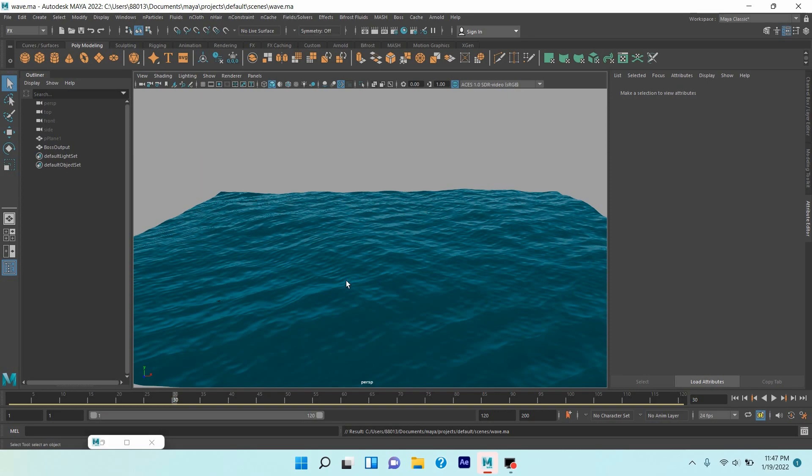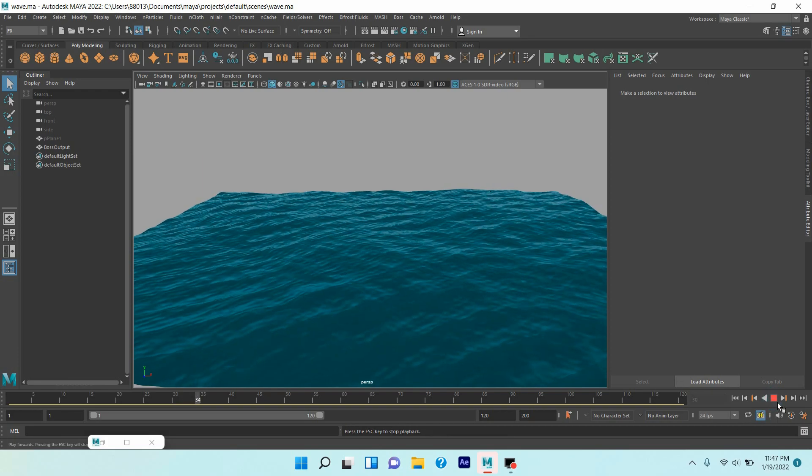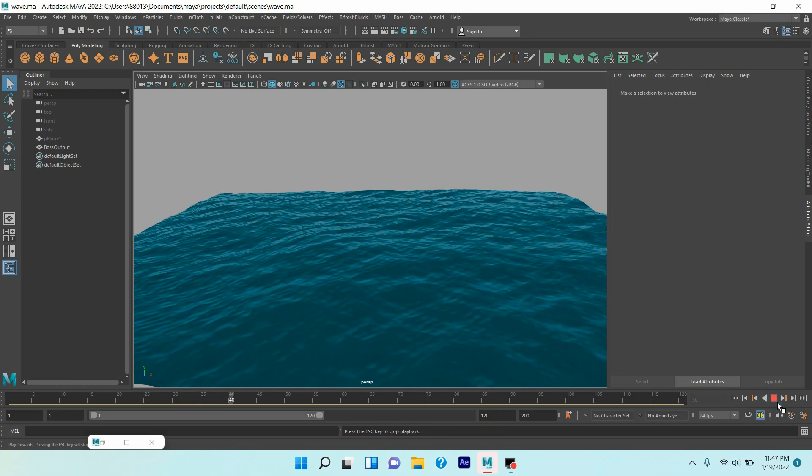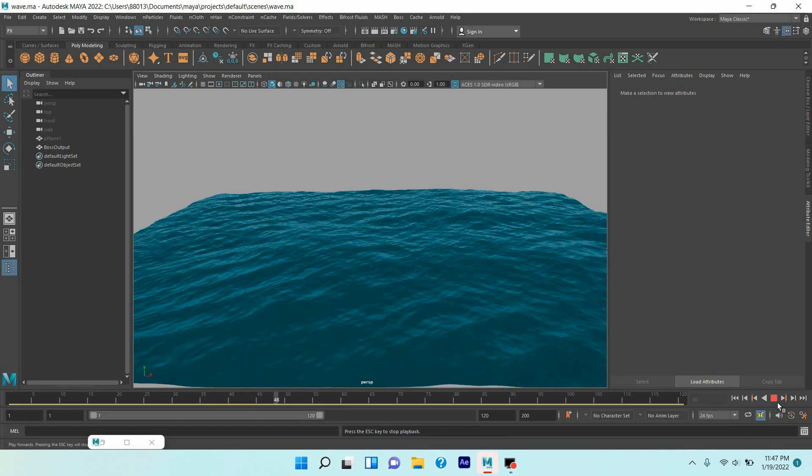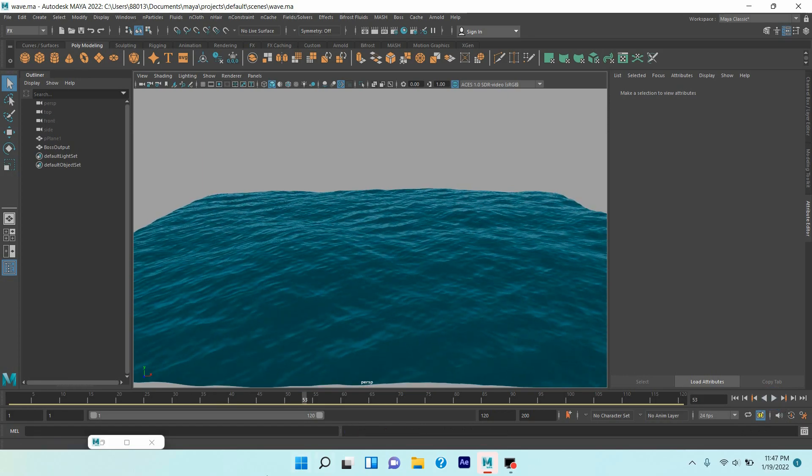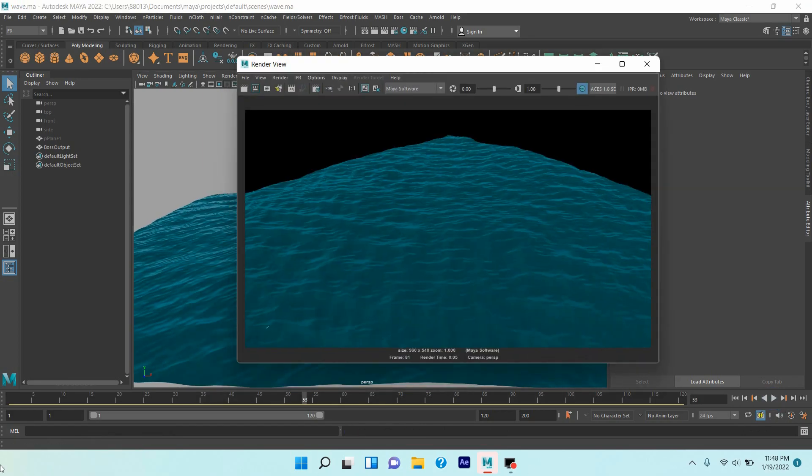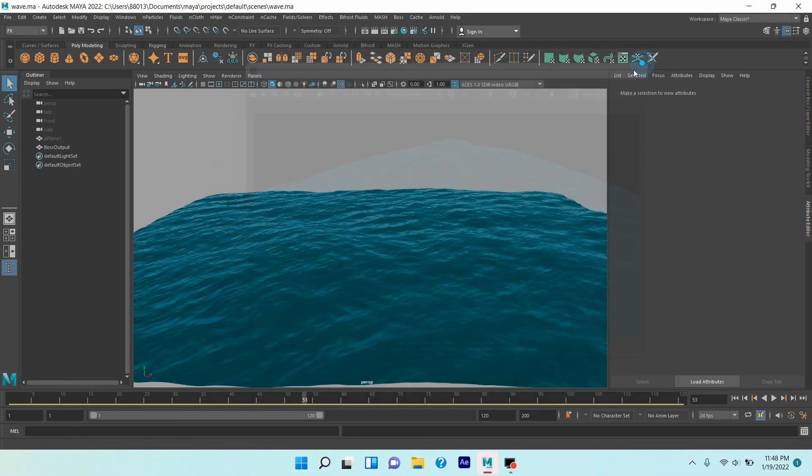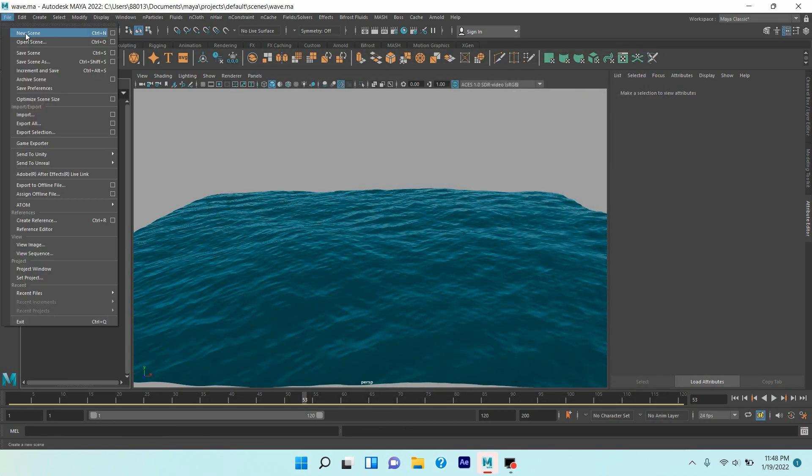Our final result will be just like this one or this one. So let's get started, take a new scene.